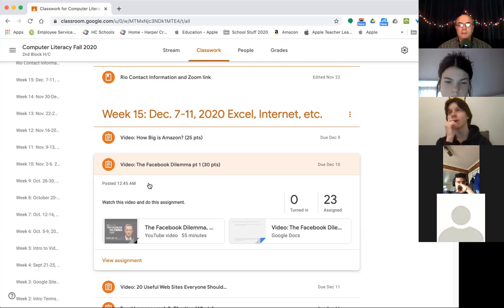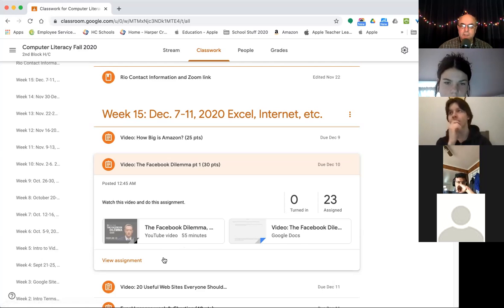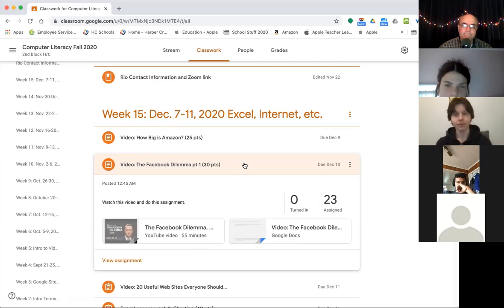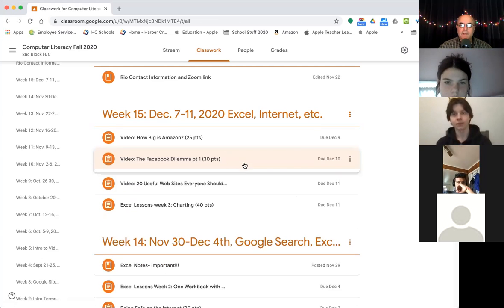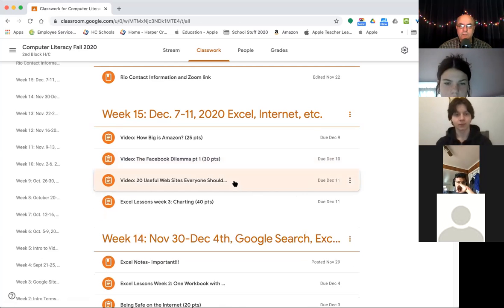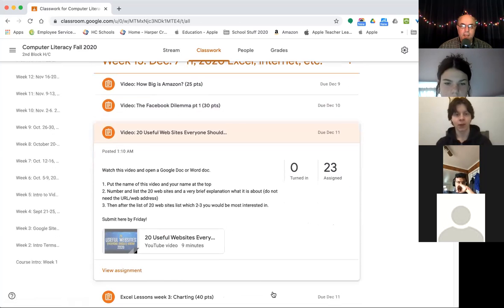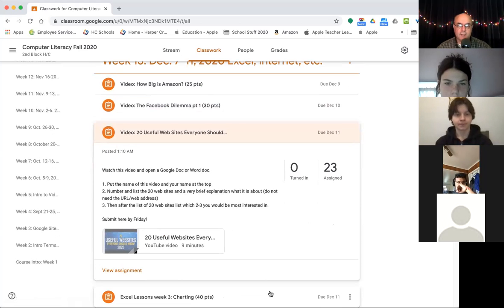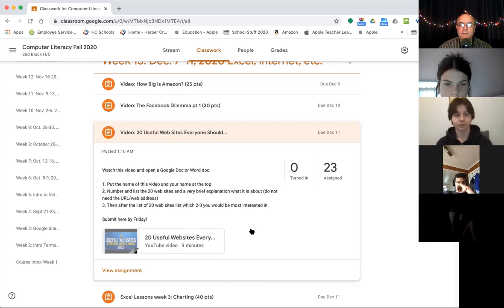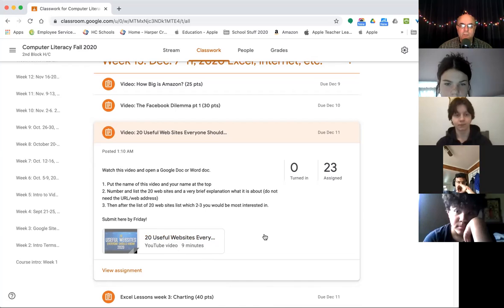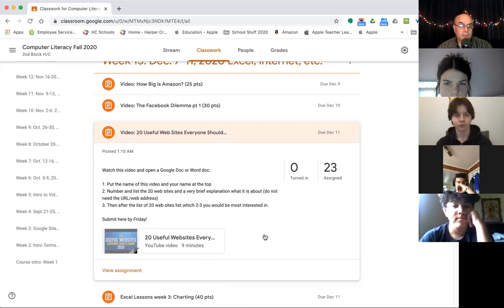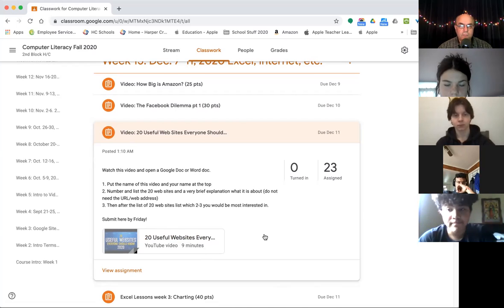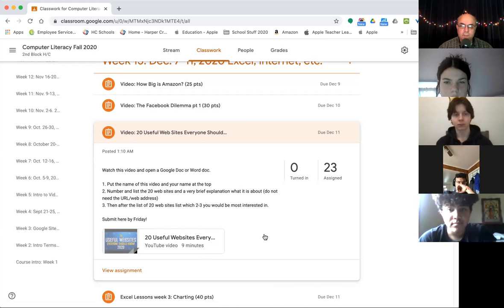Okay. So I do these types of assignments for multiple reasons, not just to learn about Facebook. Okay. Then the last one for this week, a little bit lighter, and hopefully useful, hence the name 20 useful websites everybody should know about. There are a lot of these type of videos out on the web and a lot of different websites. And I like these videos.